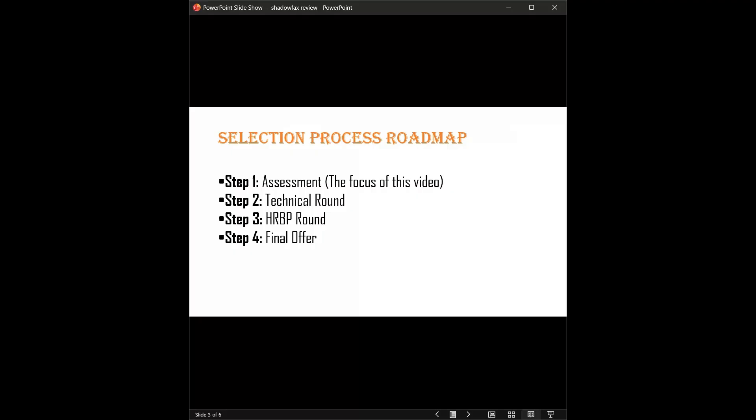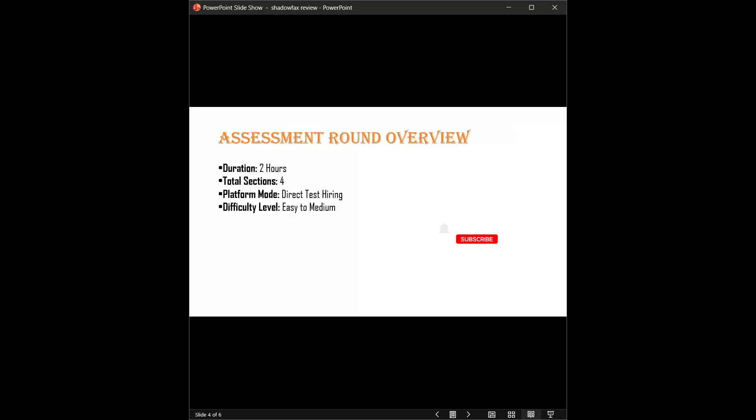Look at the selection roadmap. It has four processes. We are currently here at the assessment round. Once you clear this, you move to the technical round, followed by the HRBP round, and finally the offer. The filter is usually strictest here at the first step, so let's zoom into exactly what happens in the assessment.